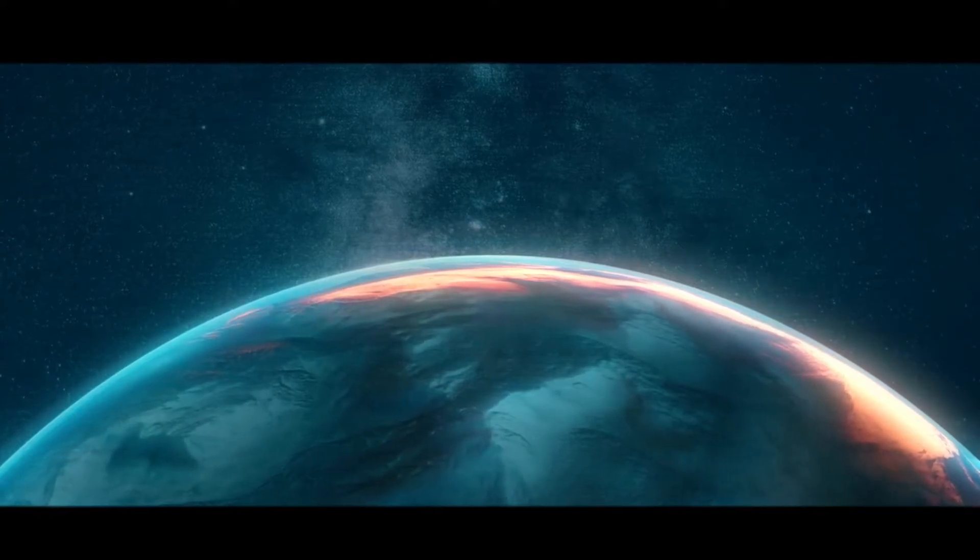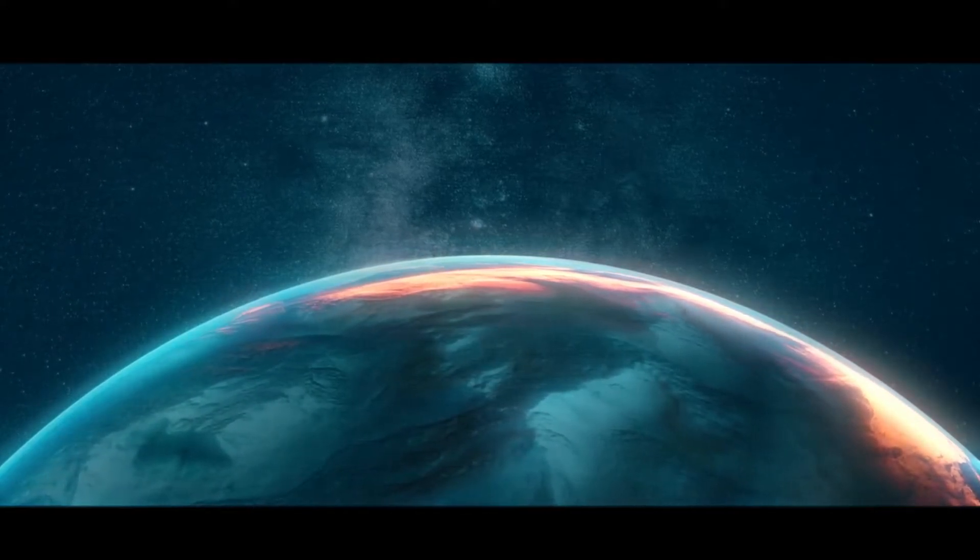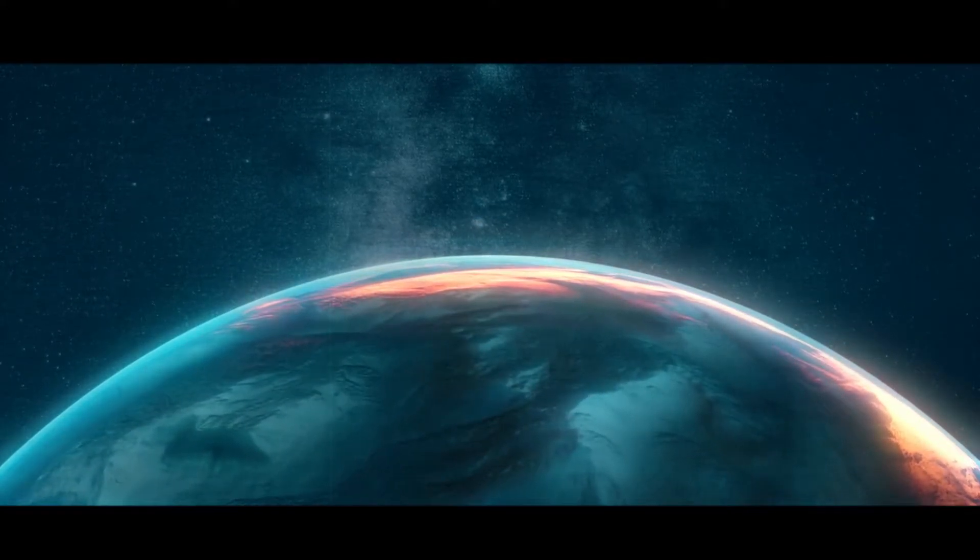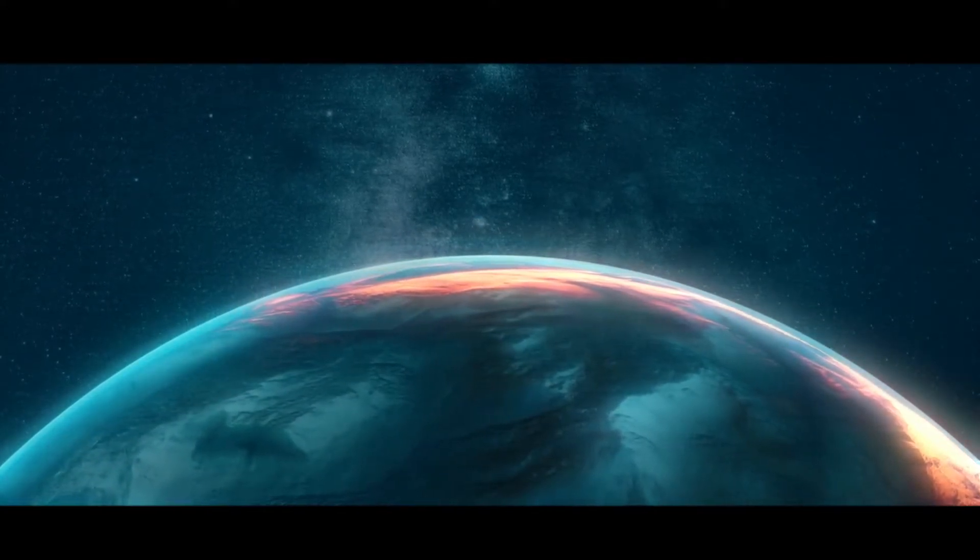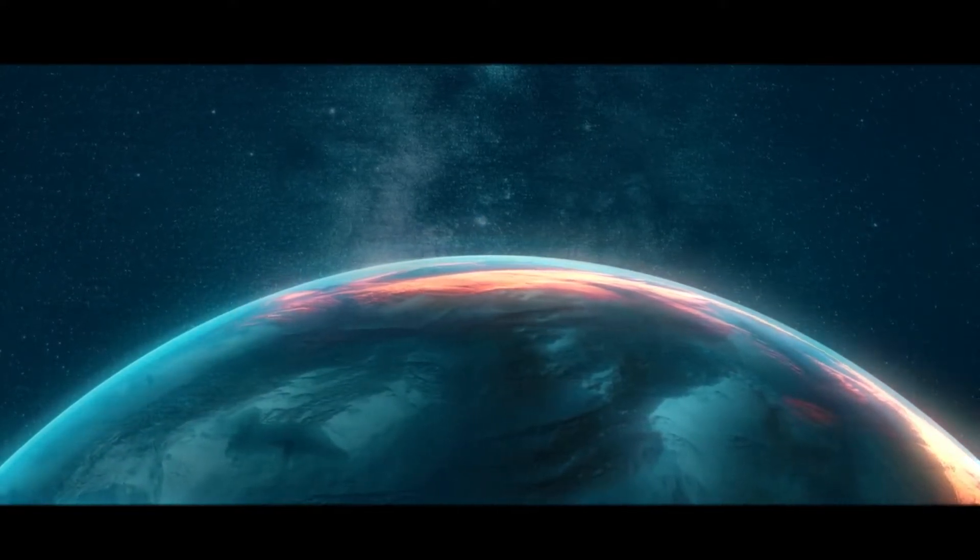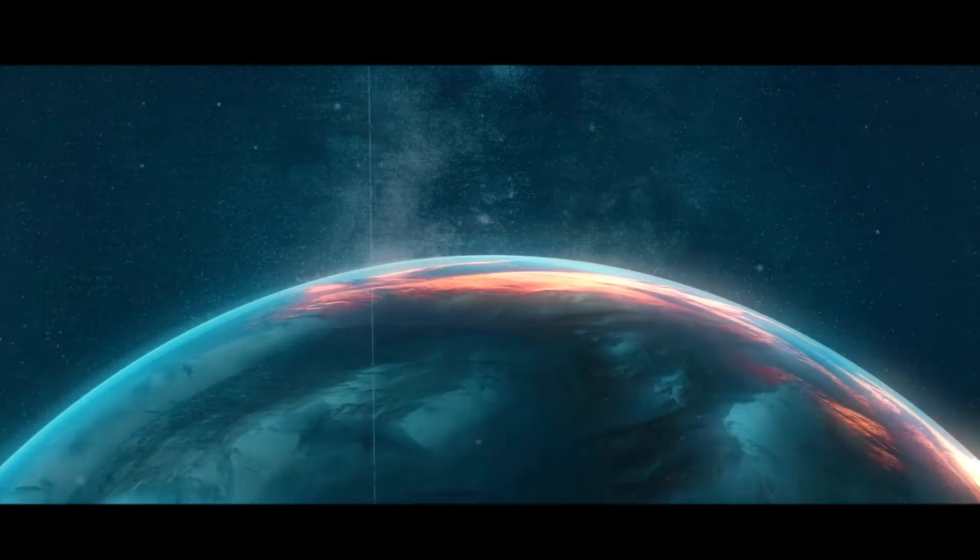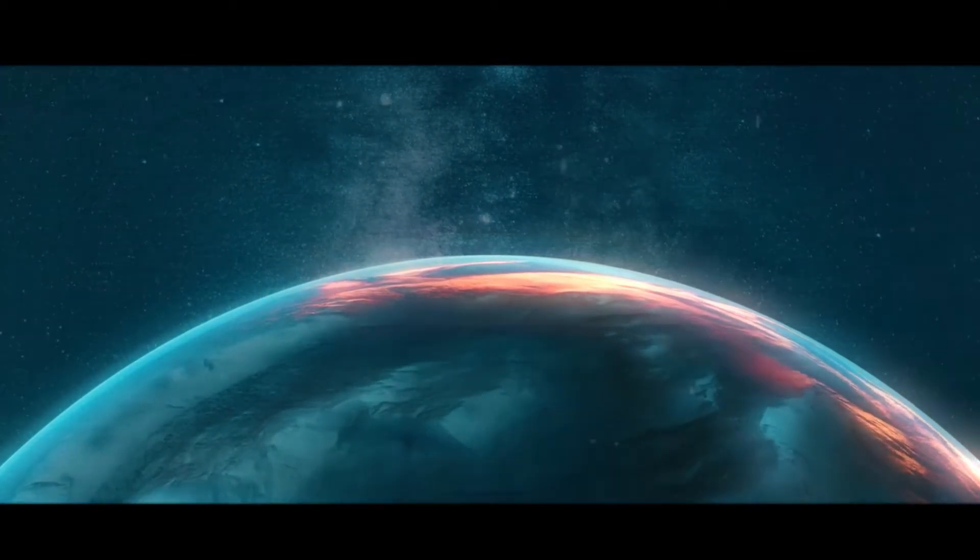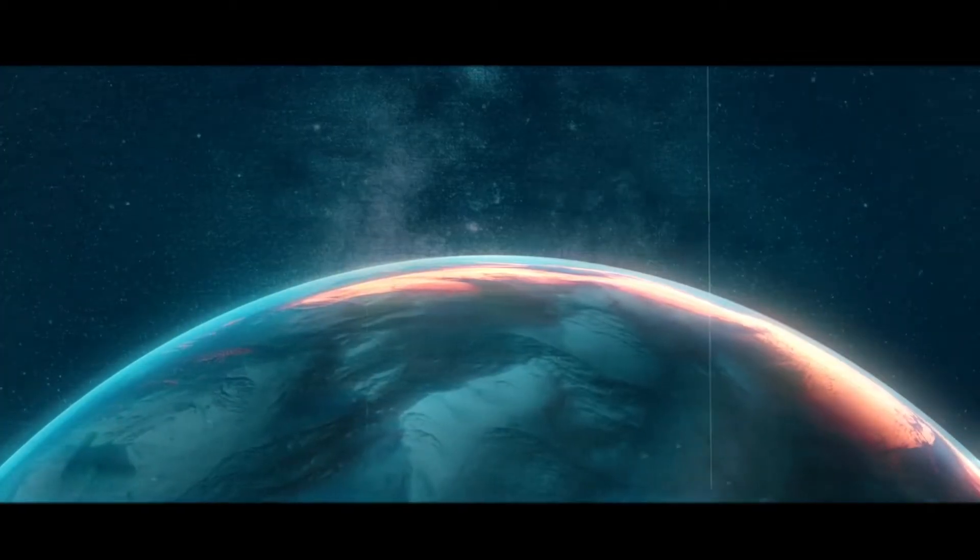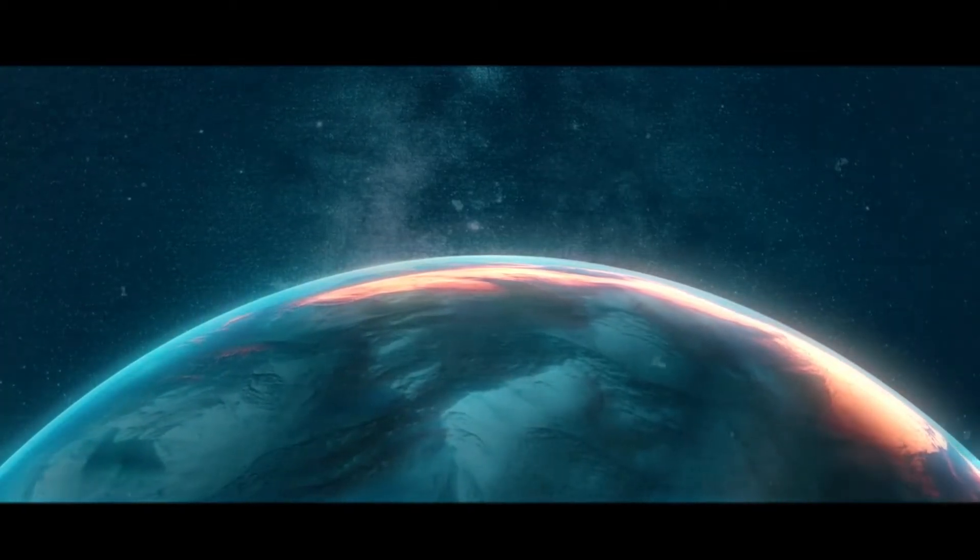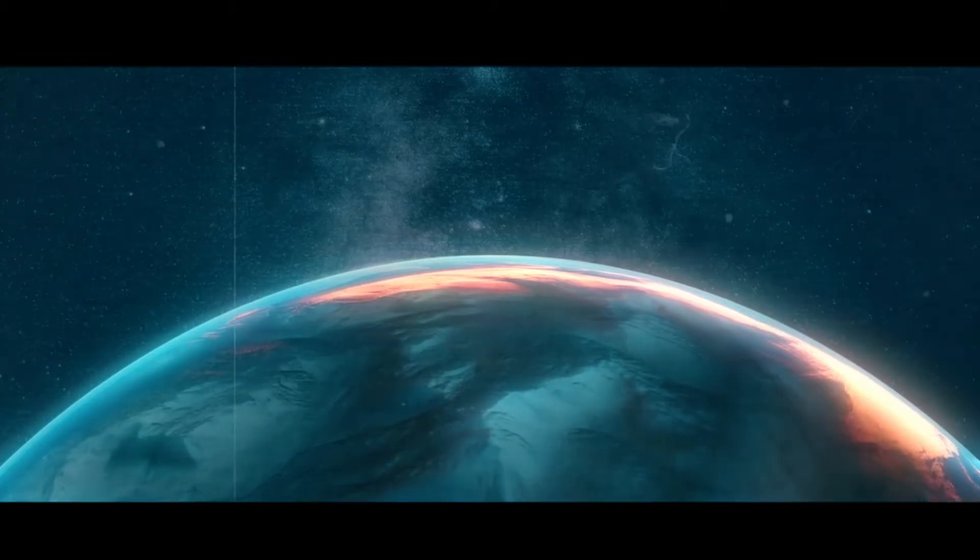Situated approximately 3 million light years from Earth, M33 is one of the most distant permanent objects that can be viewed with the naked eye from our planet.